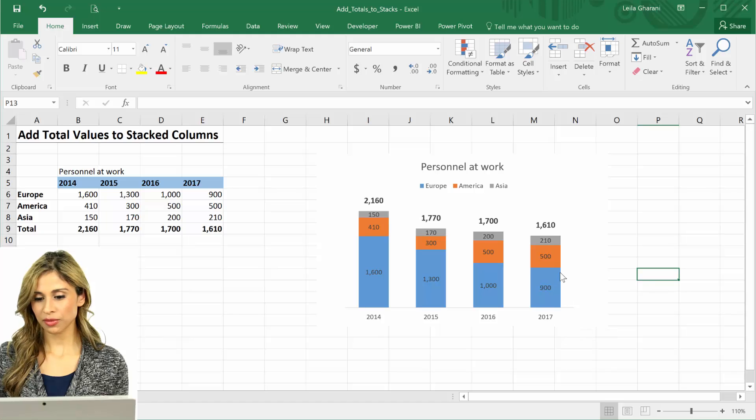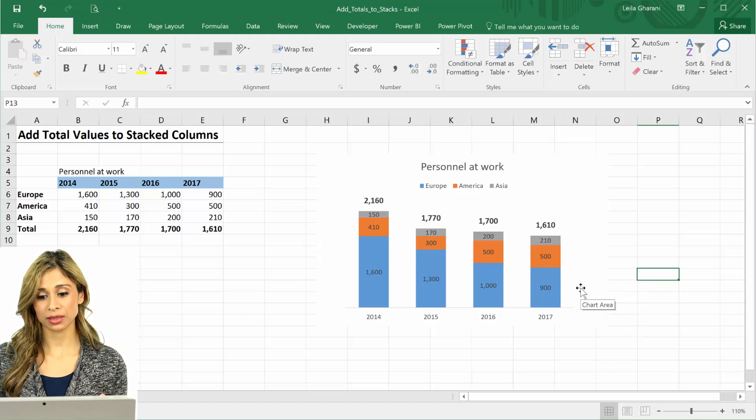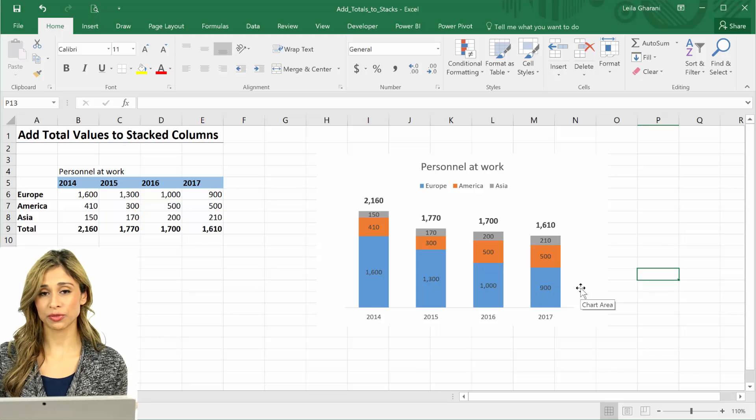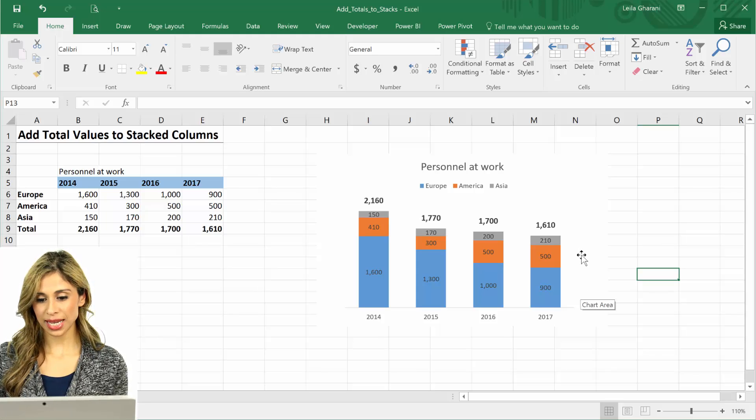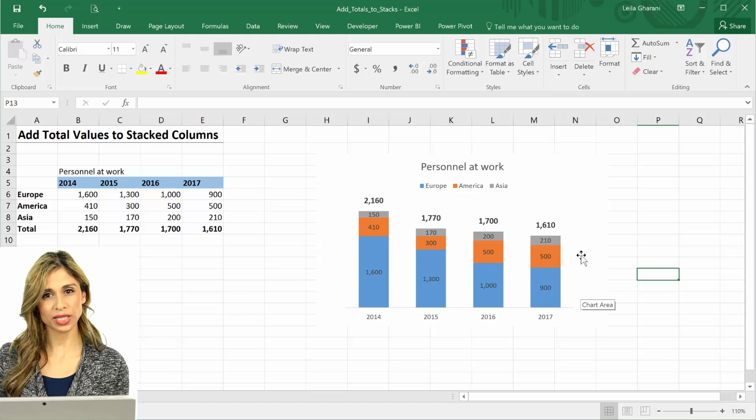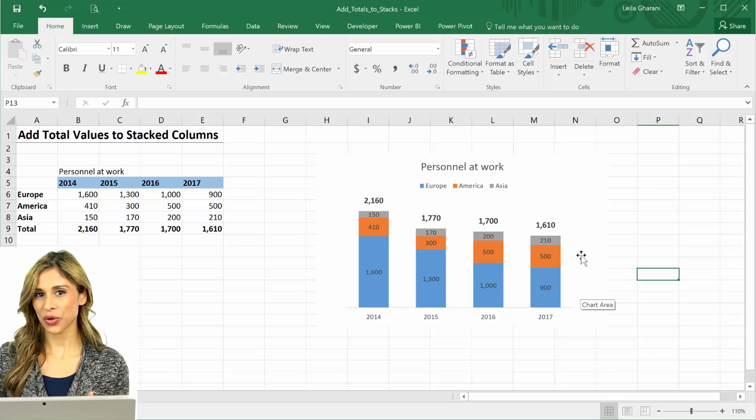Well for the first stack I want it to be right in the middle of the first stack, so that would be 450, right? For the second one, what should it be? Should it be 250?